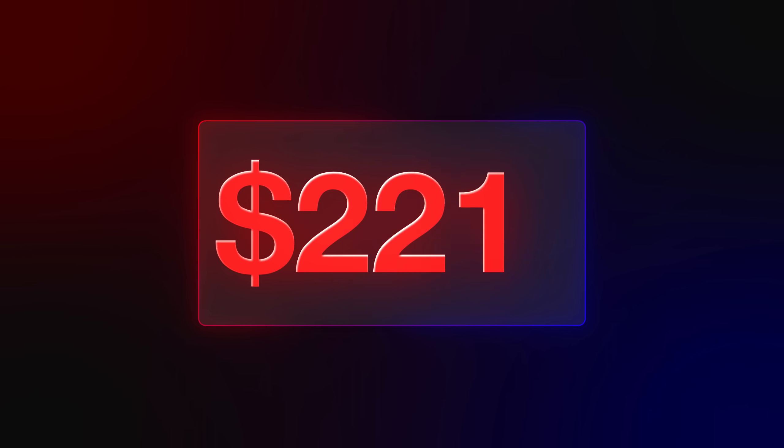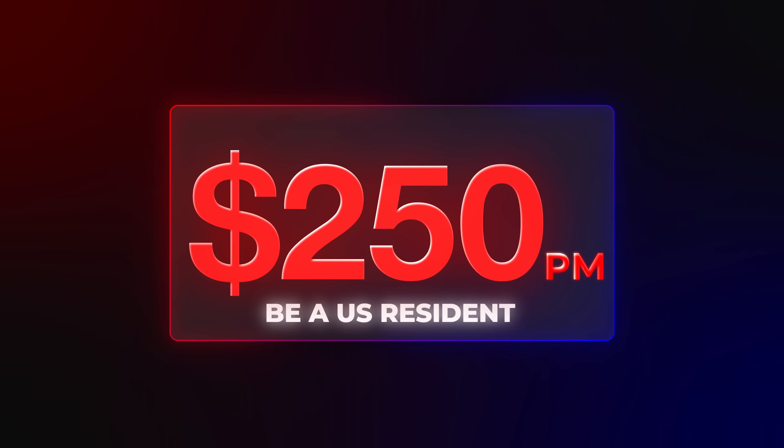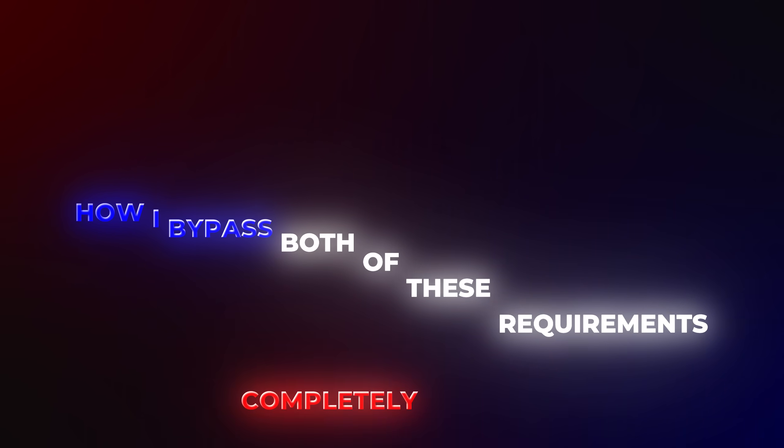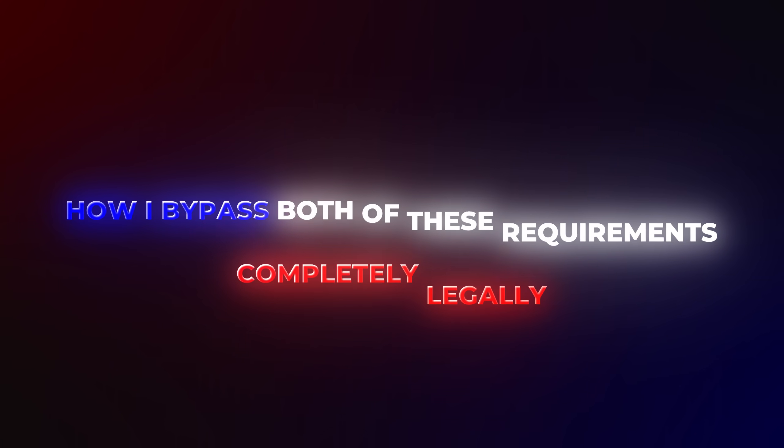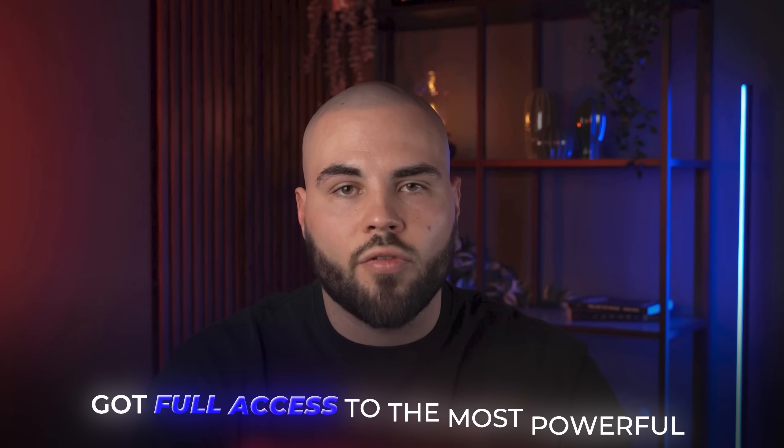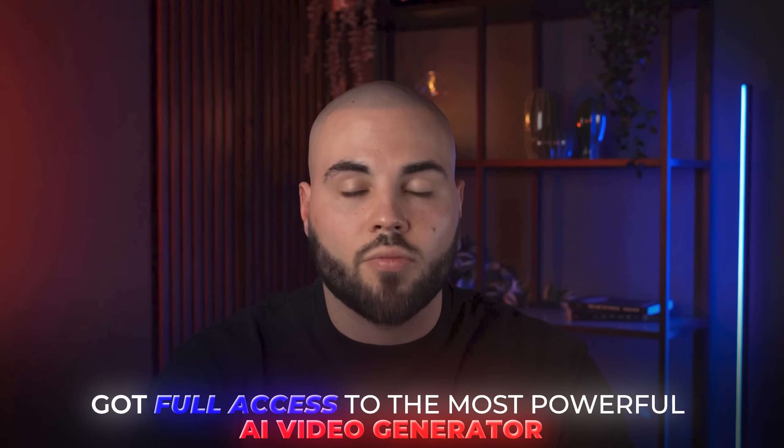Normally to use VEO3, you would need to pay over $250 per month and be a U.S. resident. But I'm about to show you exactly how I bypassed both of these requirements completely legally and got full access to what is hands down the most powerful AI video generator on the planet right now.